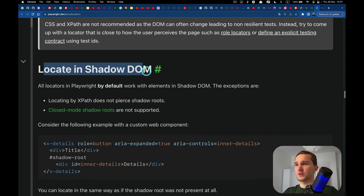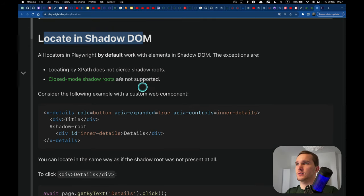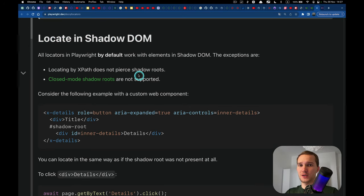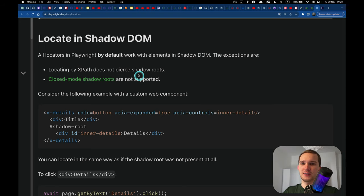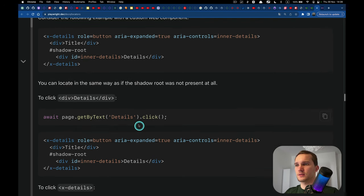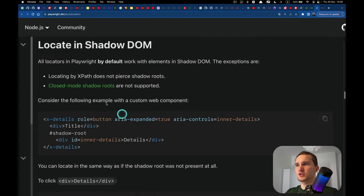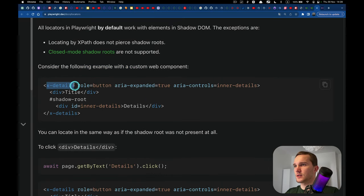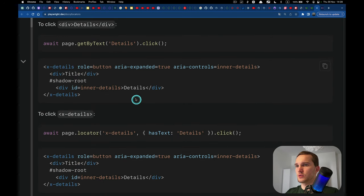Locating elements in Shadow DOM — you probably won't need this. If you do, just go to the documentation to find how to locate elements in shadow DOM. You don't need to know about it until you actually face it on a web page.